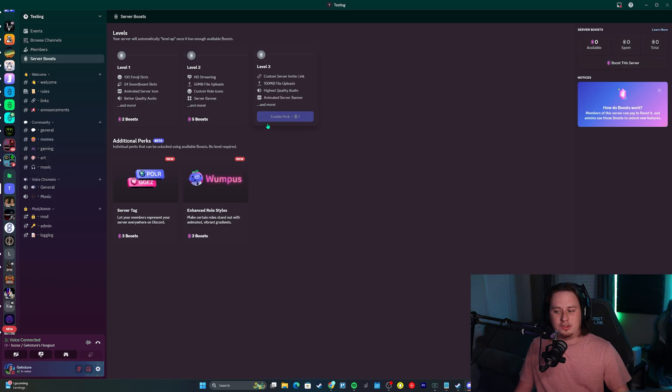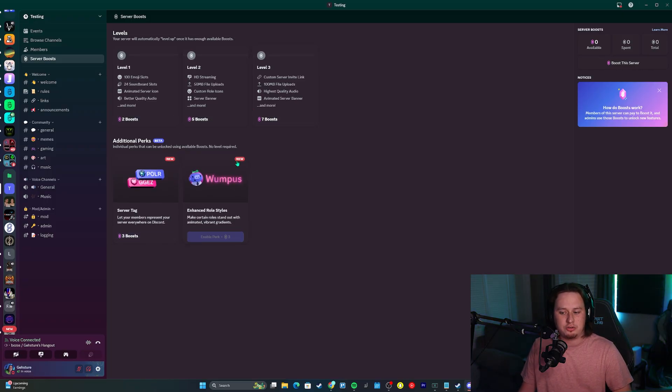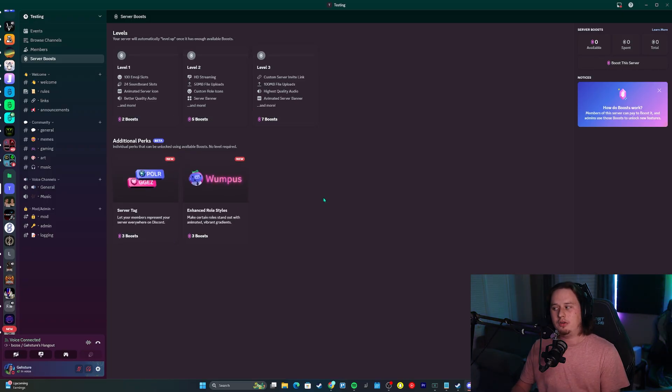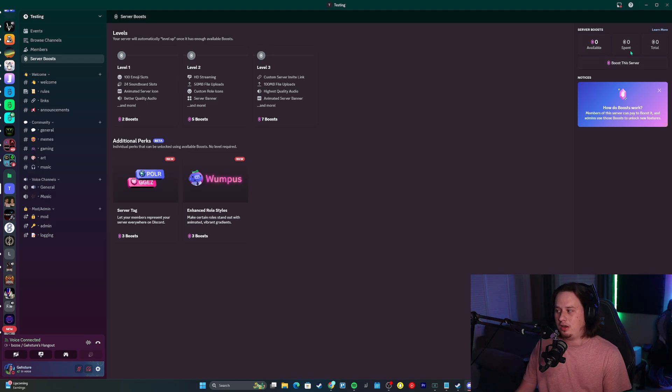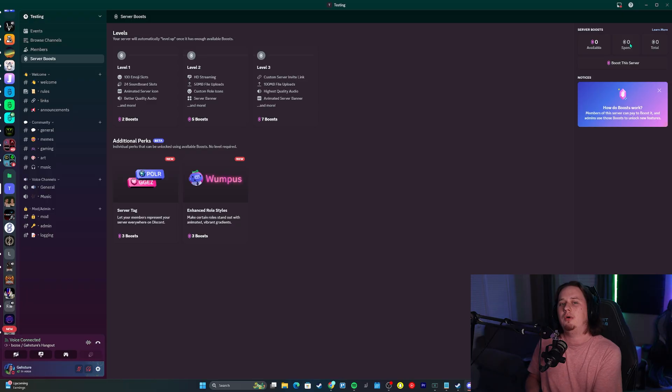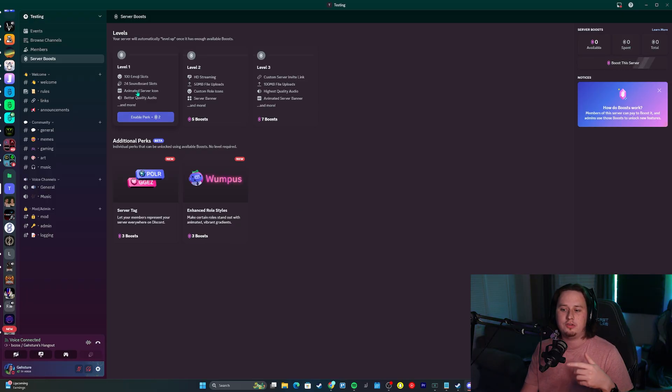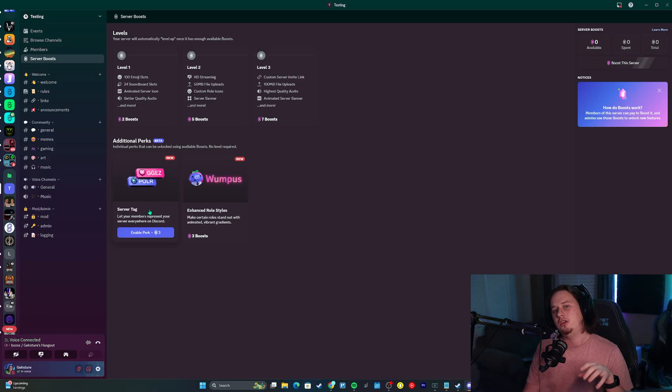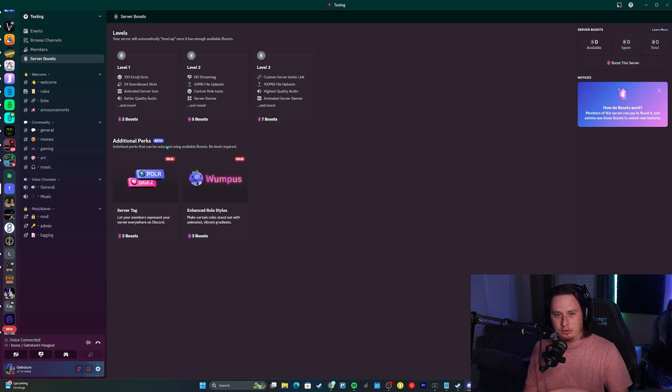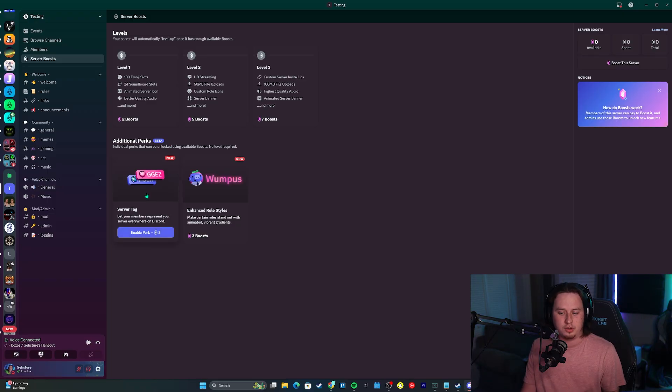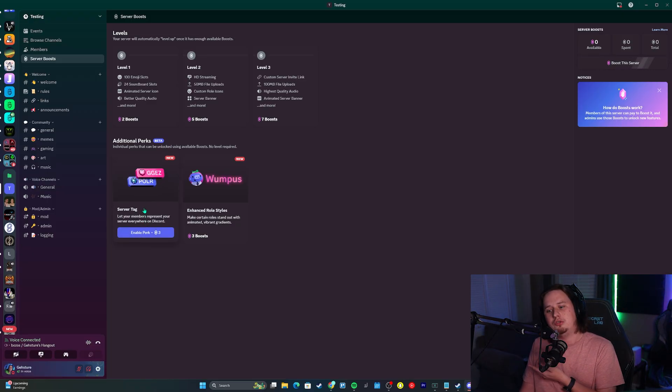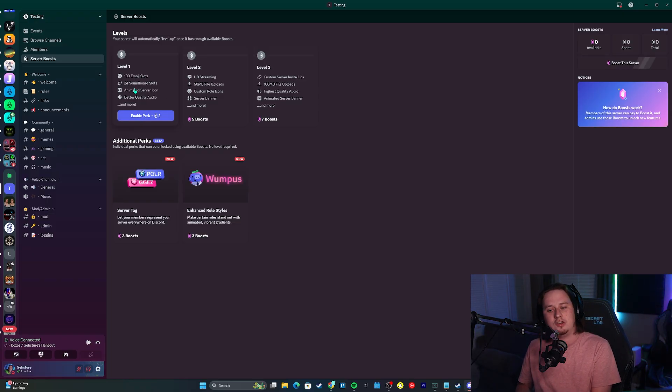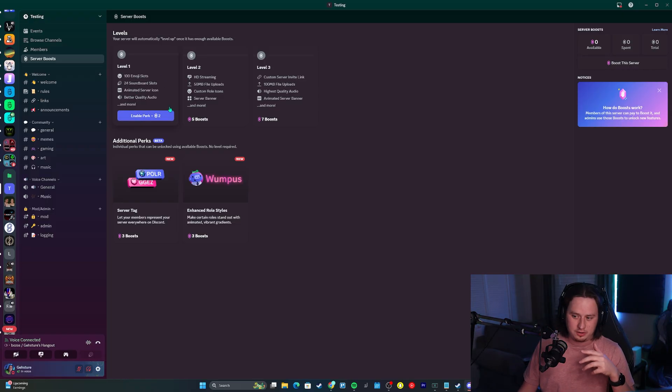If you unlock seven boosts, you would unlock level three, but that doesn't necessarily mean you actually unlock these additional perks down here. When you have those seven boosts, you have to allocate those boosts to specific things. If you have three server boosts, that means you'd be at level one, but you also want to get the server tags. You're going to have to choose where you want to apply those three server boosts. If you apply them to the server tag, then you only have one boost left, so you would no longer achieve level one.